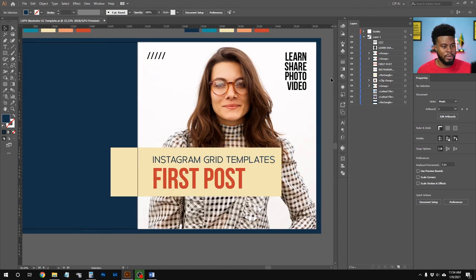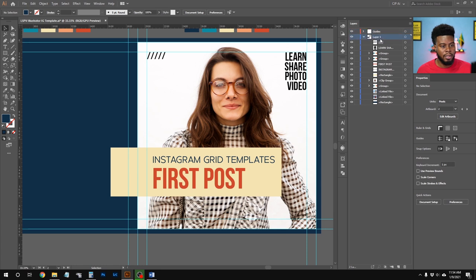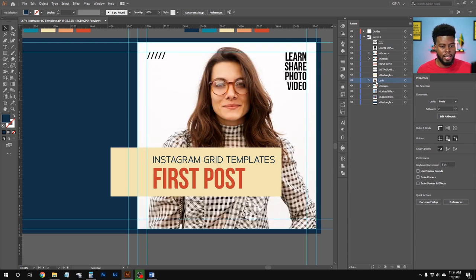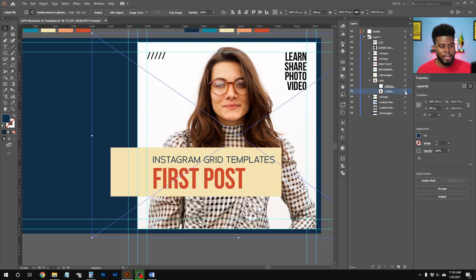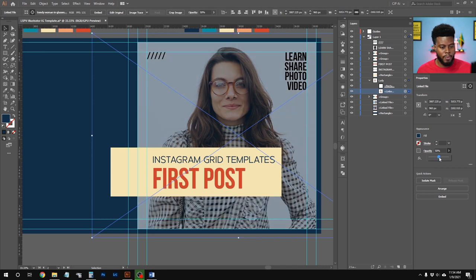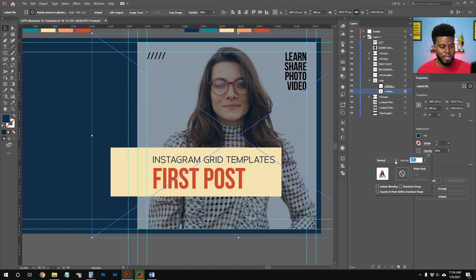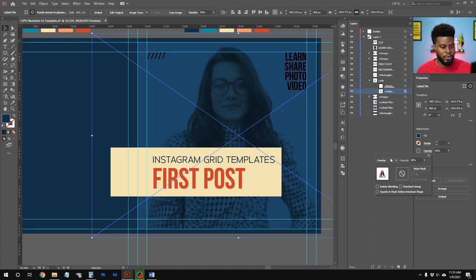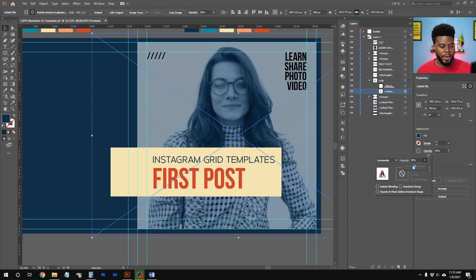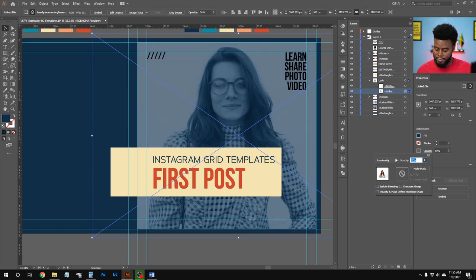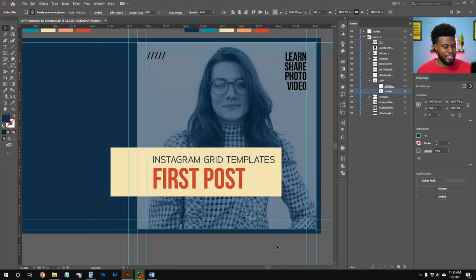Now I want to reduce the opacity of the lady to make her faded out. I'll rename her layer 'Lady', click on her image layer circle in the Layers panel, and drop the opacity to about 50. Clicking the word 'Opacity' lets me change the blending mode — I'll set it to Luminosity. Then I'll drop the opacity further to about 40.